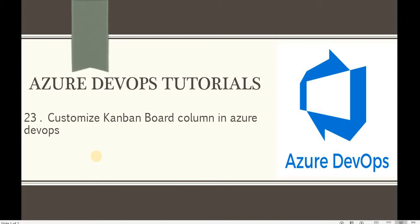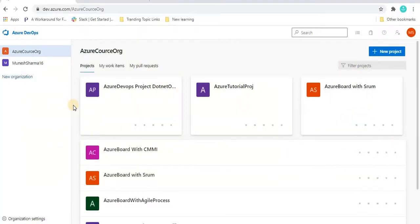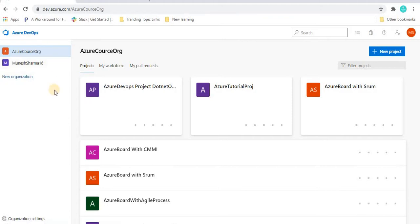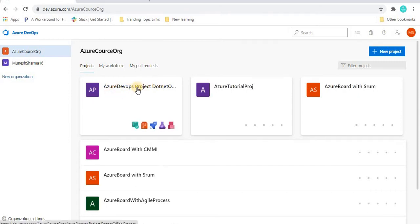So before proceeding with this tutorial, I recommend you please watch the previous tutorial because it is a continuation of that part. Let's go to the portal at dev.azure.com. This is the organization we have created — we are working with the Azure course org organization and this Azure DevOps project. This is basically the inherited process and the project which we created using that inherited process, and we are going to work with this same project.